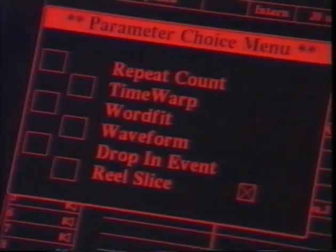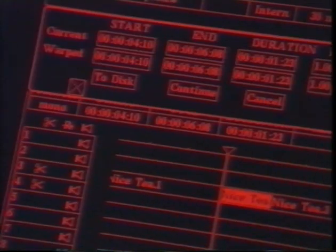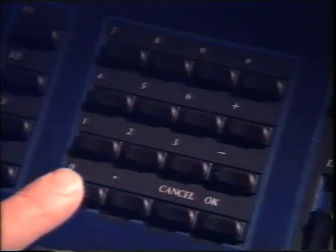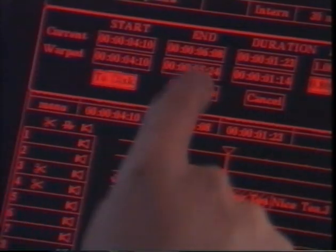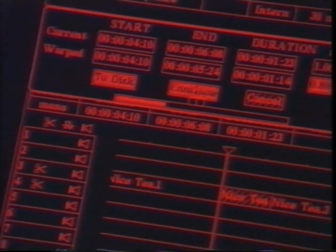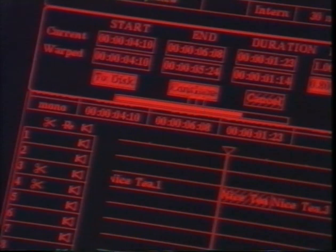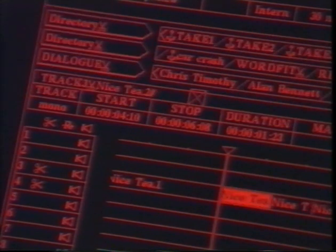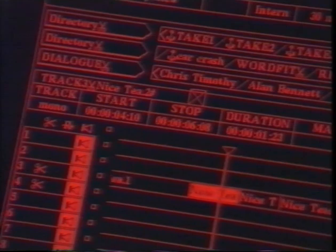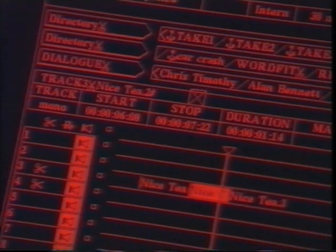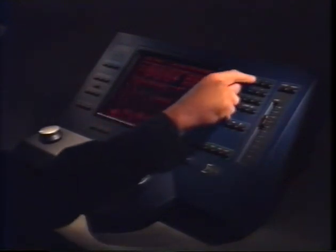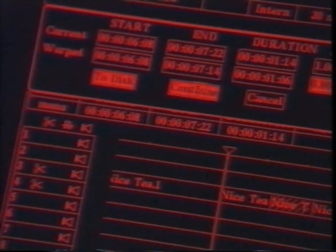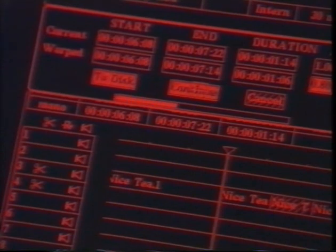Soundstation's built-in Time Warp software allows segments to be compressed or expanded by up to 50% without change in pitch or noticeable degradation in sound quality. This is done internally, without needing any extra hardware. This segment is made 20% shorter, and then by time warping the Time Warp output, 20% shorter still. For a direct comparison, all three versions can be played.